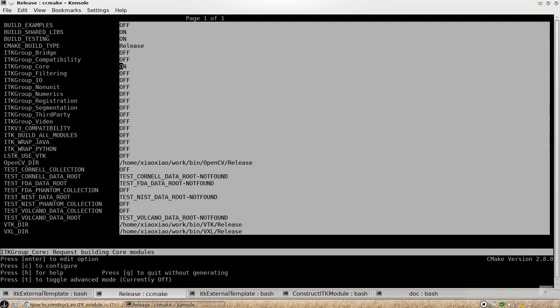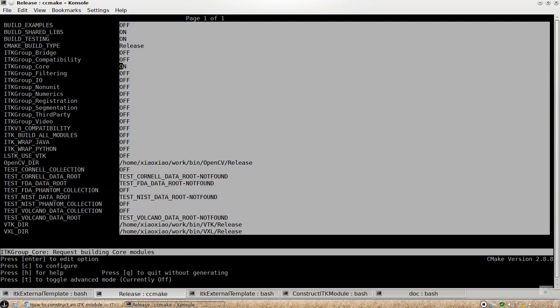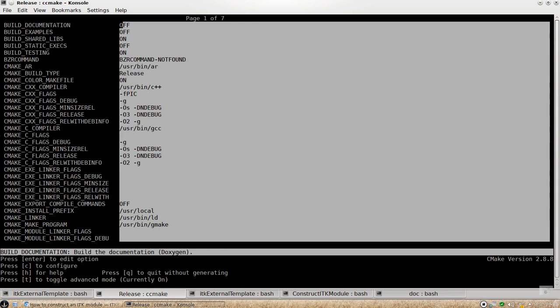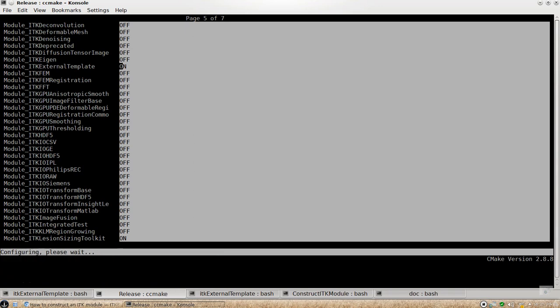The name is called ITK external template. So I can just search for that module name. And then you have to push letter T to go to the advanced mode. So here you go module ITK external template. And I can turn it on. So that my build system will pick this module up and then configure it for me.